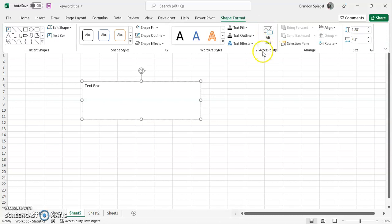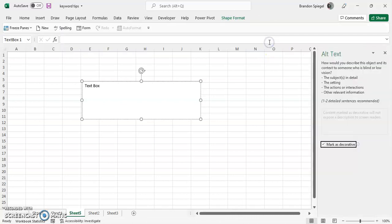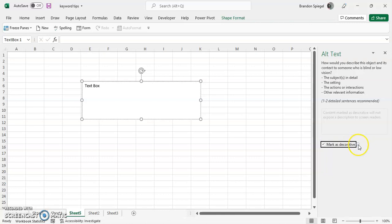Under accessibility, there's going to be alt text. And then right here is a checkbox that allows you to mark the object as decorative.